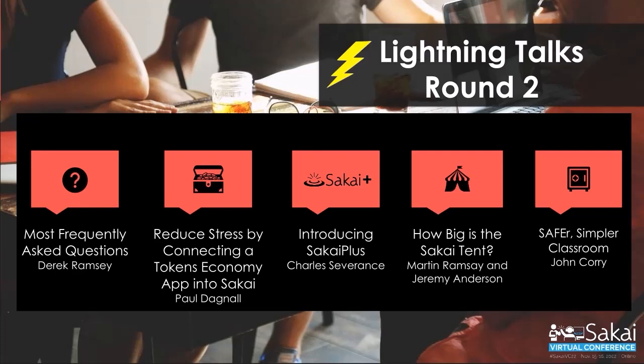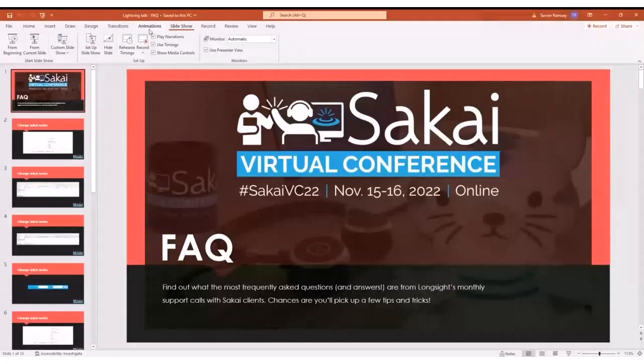Here's how this is going to work. I'm going to call on each presenter in the order that they appear on the agenda on the screen. Thank you, Wilma, for building those beautiful slides. When it's your turn, you can take the presenter controls and either display your slideshow or share your screen. You'll have nine minutes for both your presentation and Q&A. We're going to start off with my dear friend Derek Ramsey, who works for Long Sight. Derek is the man who answers all your questions. He's going to talk about the most frequently asked questions that he gets. I'll let you take it away, Derek.